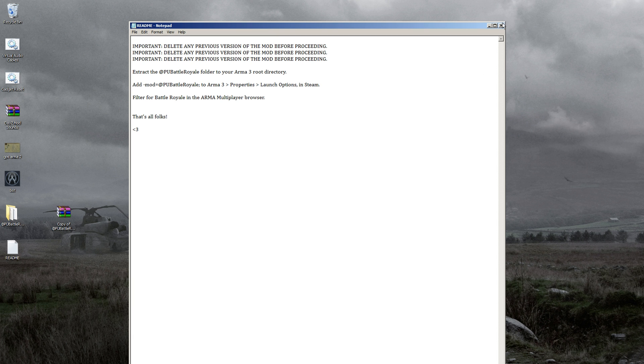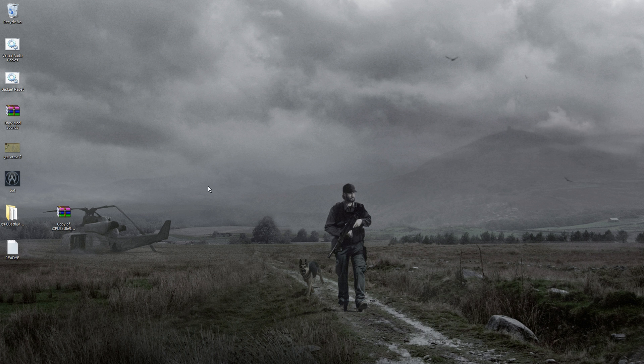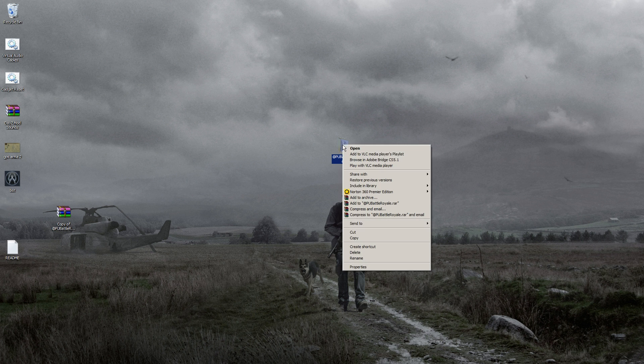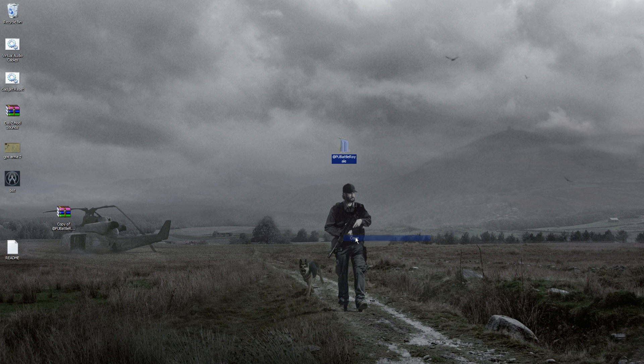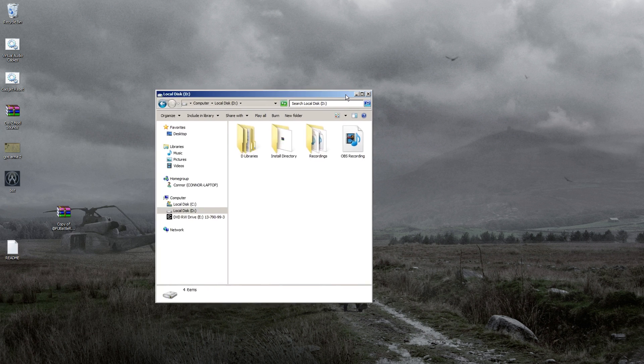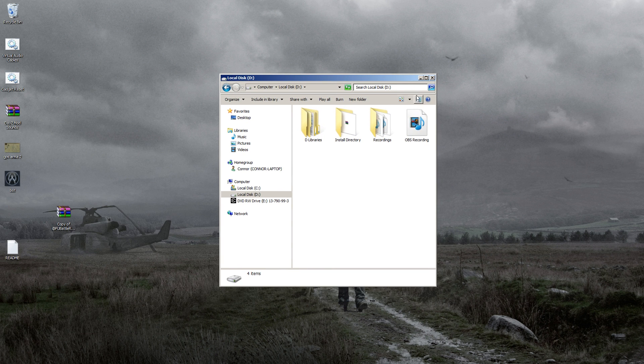We're not going to use launch parameters today - we're going to do it the simplest way possible, which is just take your PU Battle Royale and hit copy.